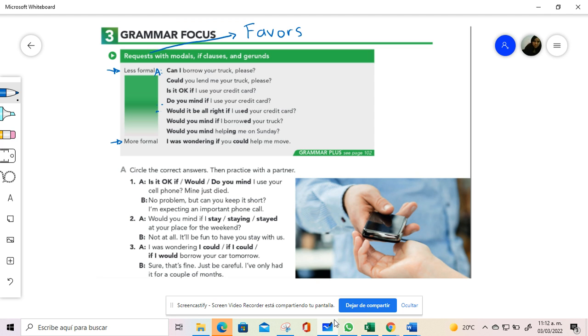Then in a conversation we can say, can I borrow your truck please? Since this is very informal, we can just answer with sure. And then we have letter A. Could you lend me your truck please? Sure, why not?